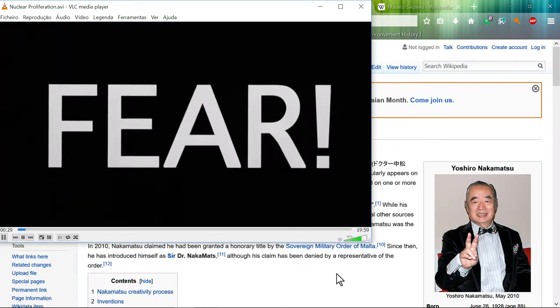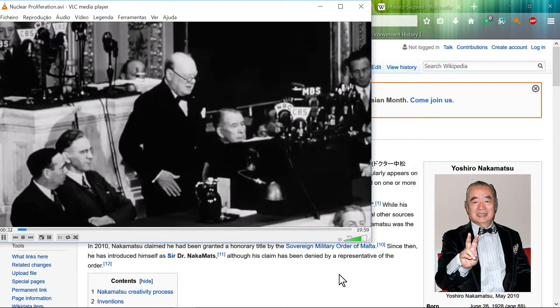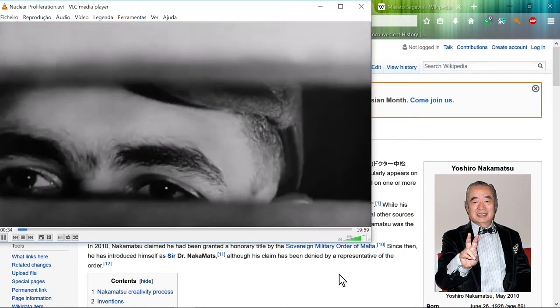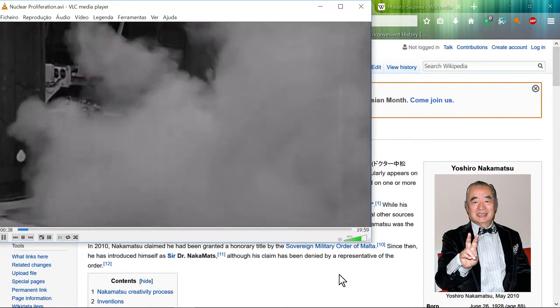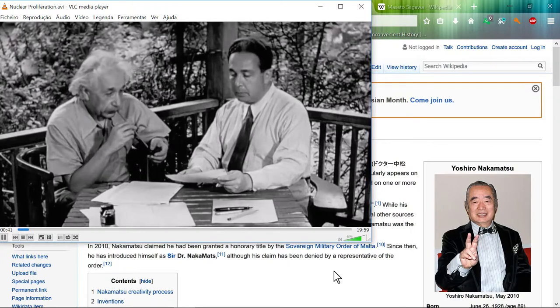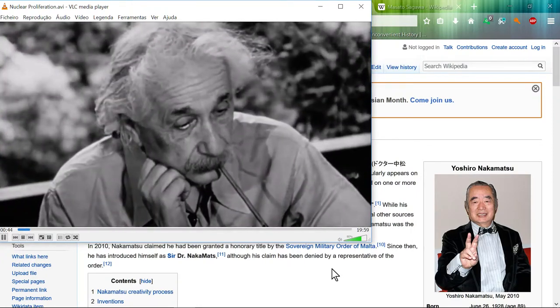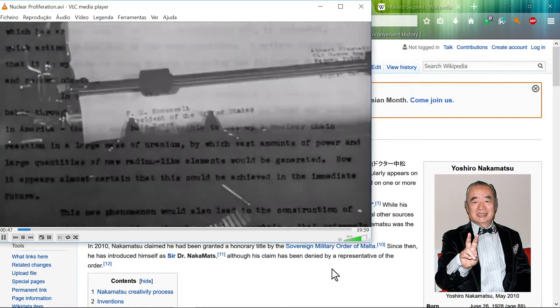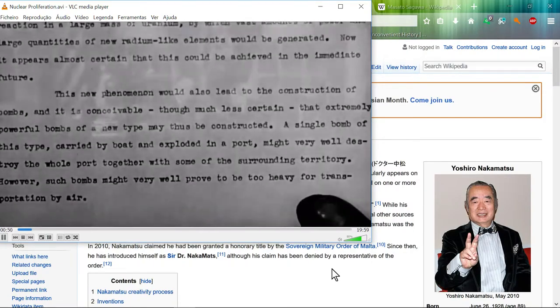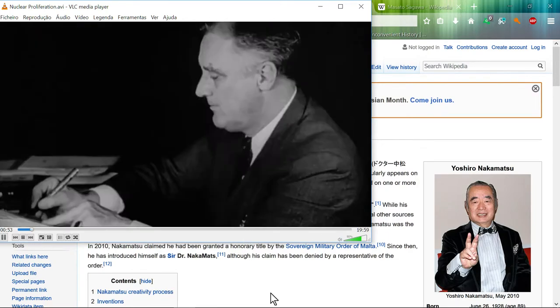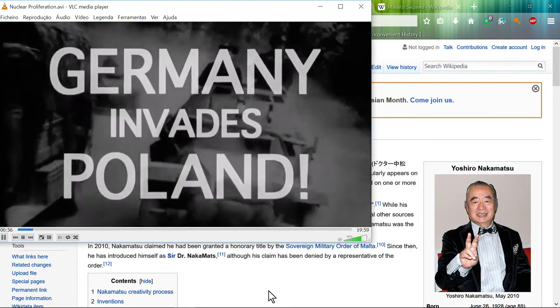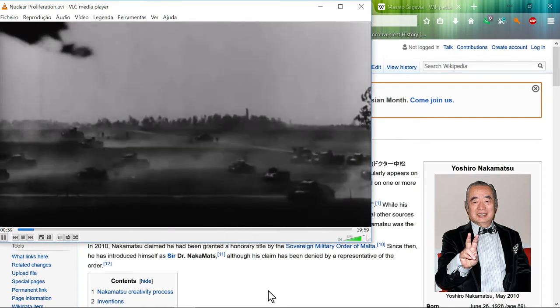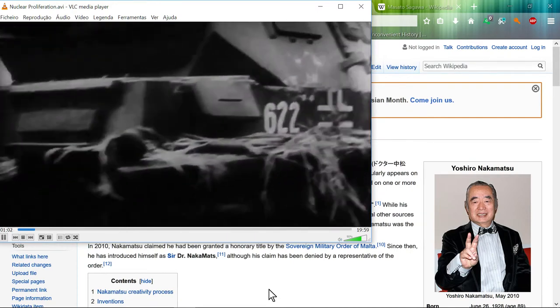Fear of German research stimulated activity in the United States and England. Fear that German scientists could produce weapons of great devastation. In the fall of 1939, Dr. Albert Einstein wrote his now famous letter to President Roosevelt explaining the urgency of work on uranium fission. Roosevelt, a man of action, moved swiftly. An advisory committee on uranium was appointed. German forces invade Poland, plunging the nations of Europe into a second world war.